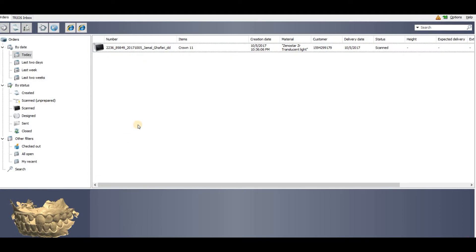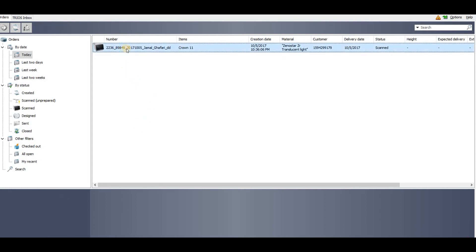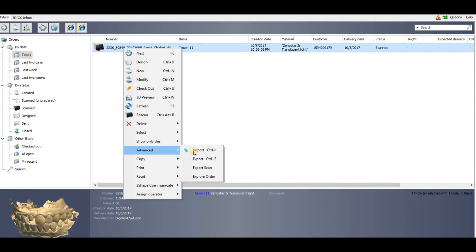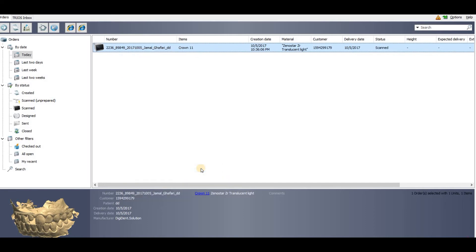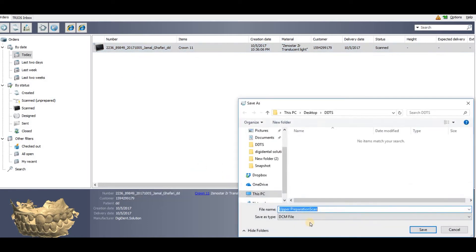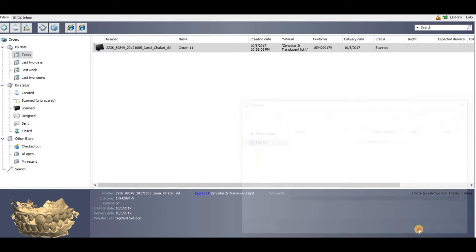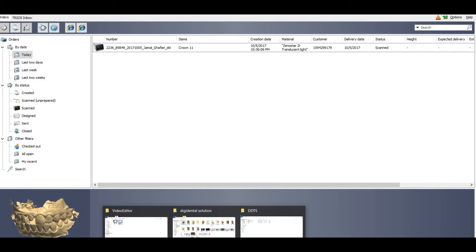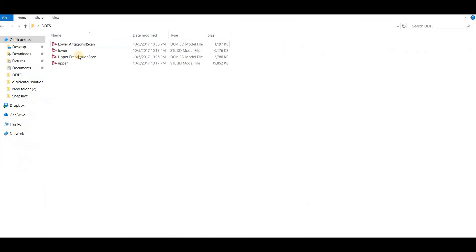That's all. There are two or three different ways to get the output DCM files. The easiest way is to just right-click, and in the advanced menu you can export scan. It will give you the option for DCM and you can save it in the folder. You can check now - you have two STL and two DCM of the same model.